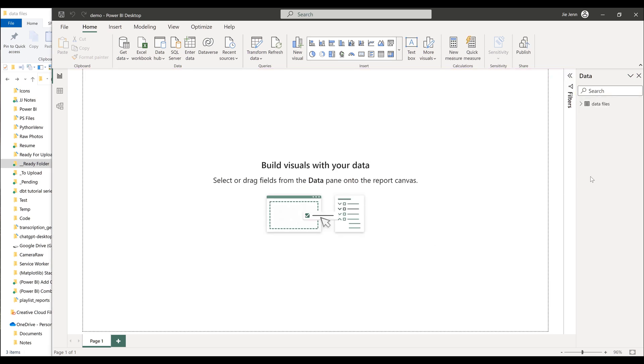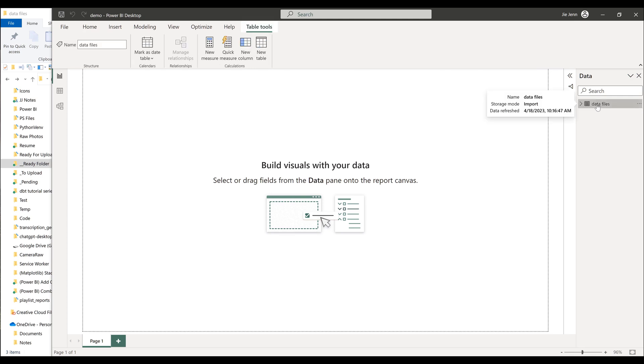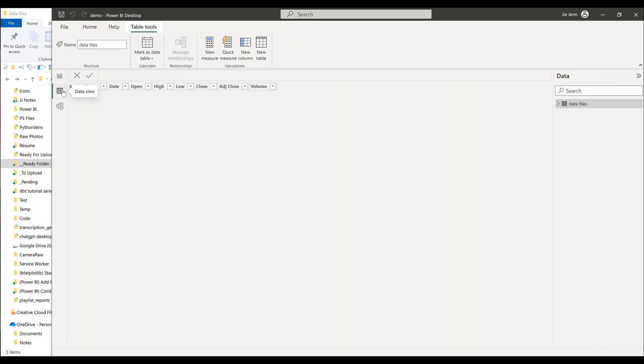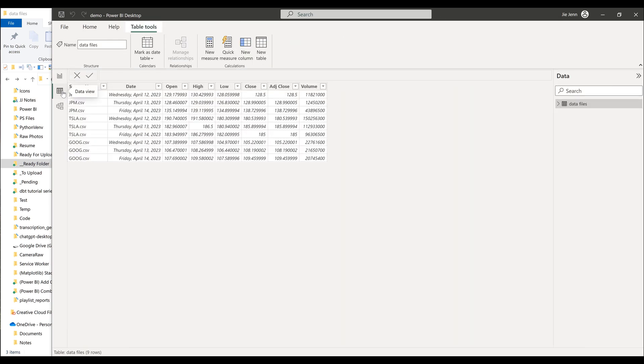And once the tables are imported, you're going to see a new model got created. In this case, it's going to be data files. Now if we look at the table here, let's go to the data view.